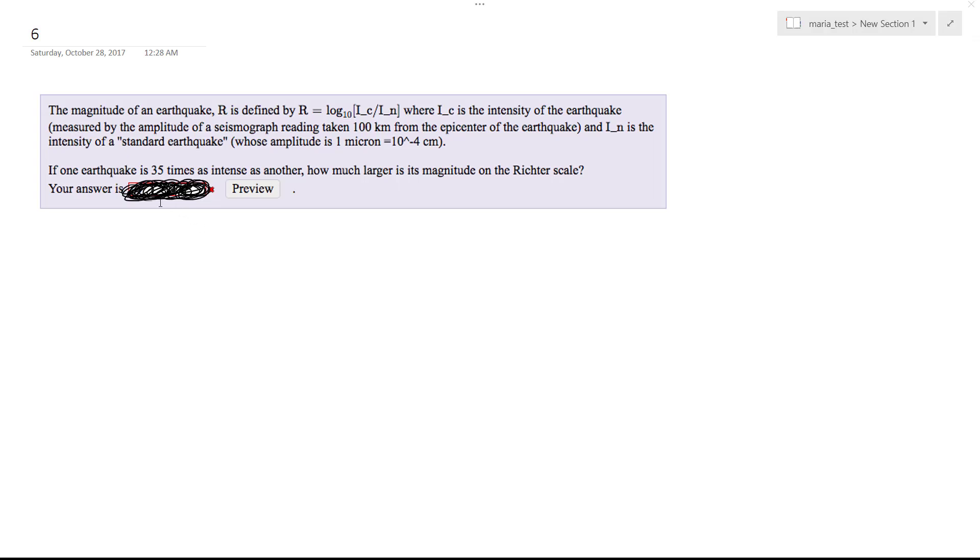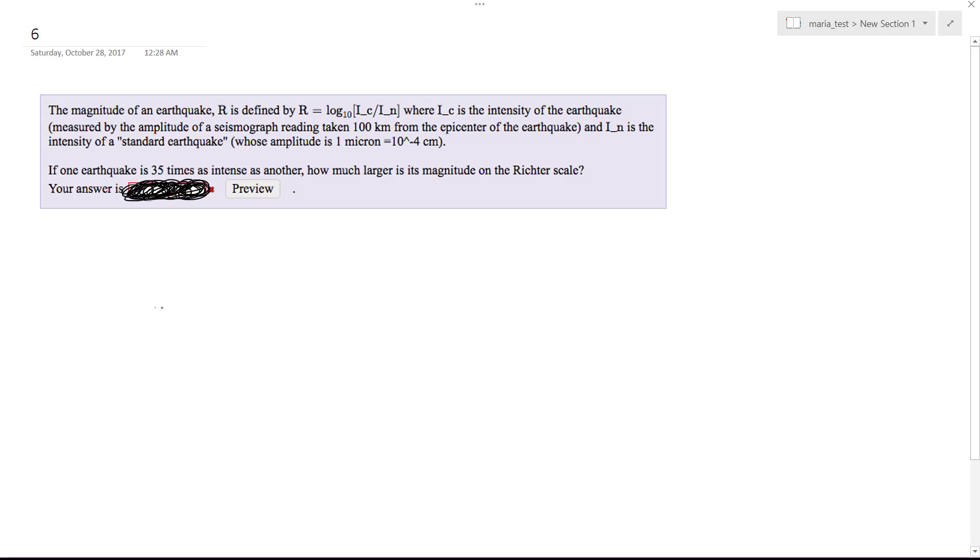Solving this problem, I've got a magnitude of an earthquake defined by R equals log base 10 of IC over IN. So IC is the larger magnitude, and this reading is taken 100 kilometers from the epicenter of the earthquake. IN is the intensity of a standard earthquake.